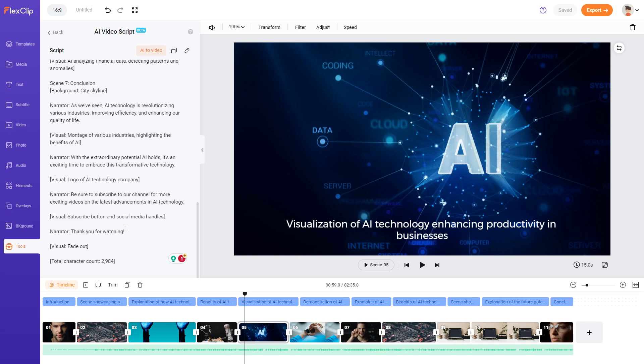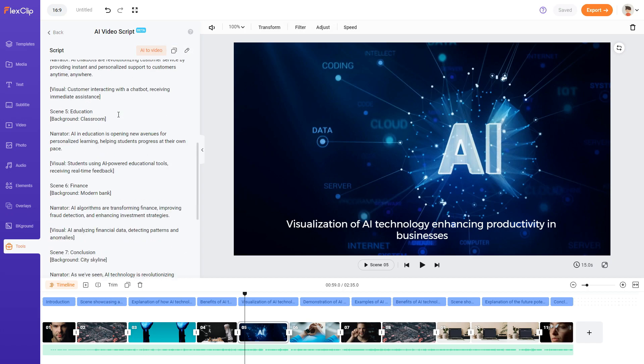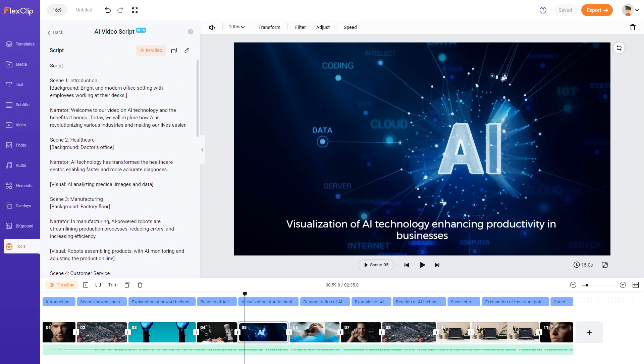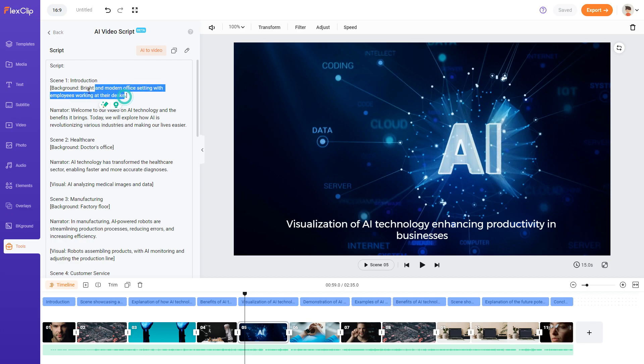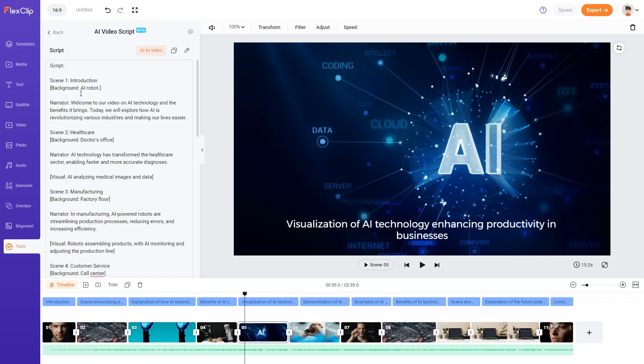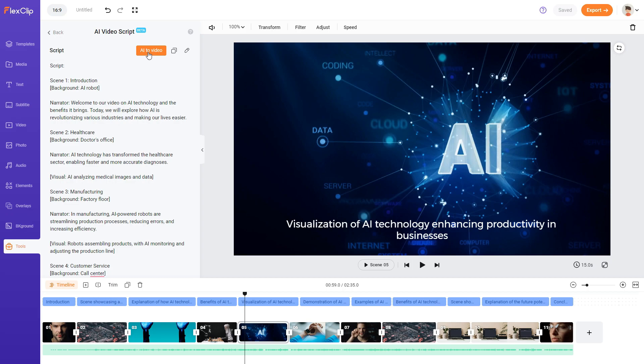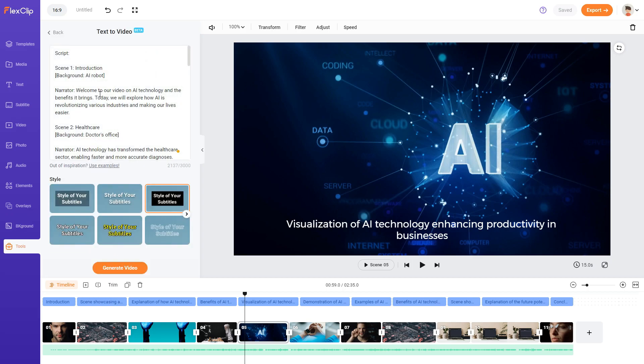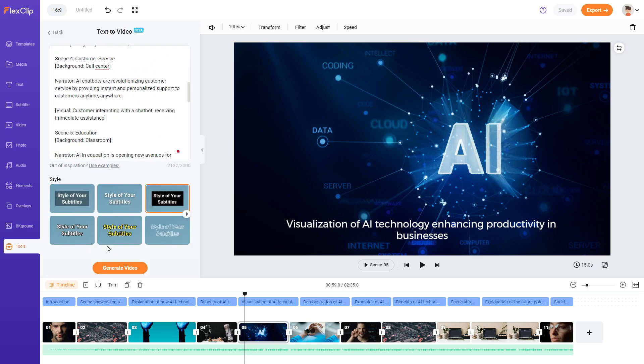So one scene is in here. Click on this I guess. You can edit it. So just say if you needed to make a change. You don't want this background here. Background brand and modern office setting with employees working at the desk. Put in just a AI robot as an example. And then make the relevant changes. And then let's see what AI to video does. And generate video.